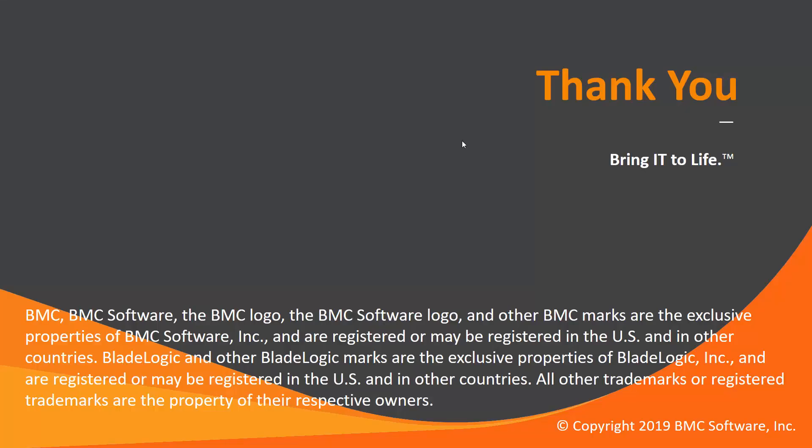That concludes this Control-M solutions video. Thank you for watching. Please check our knowledge base and YouTube channel for more videos like this.